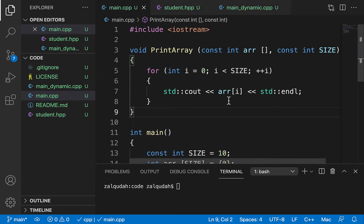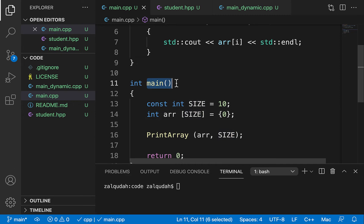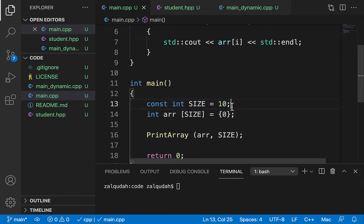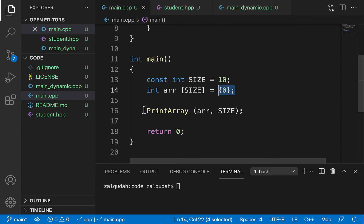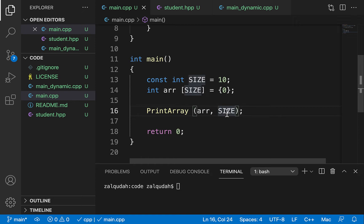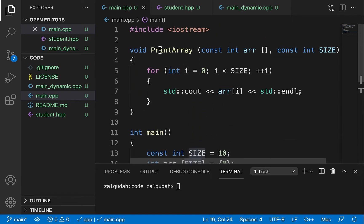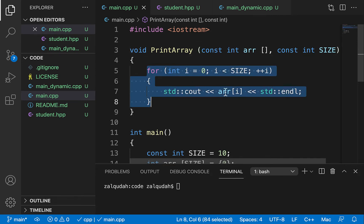In this video I'm going to explain the concept of dynamic memory allocation. I've written a small program here — I have main, within this main function I have a constant integer size and an array with 10 elements initialized with zero. Then I have a function called printArray where I pass the array and the size, and printArray accepts the array and the size and creates a loop to print each element.